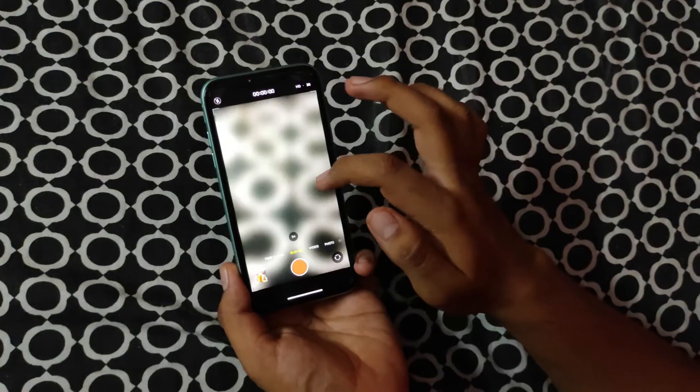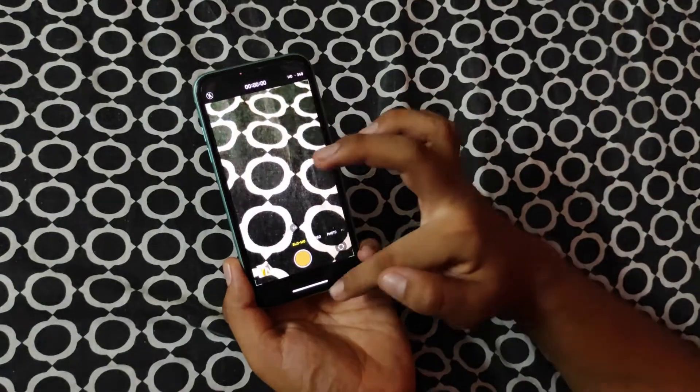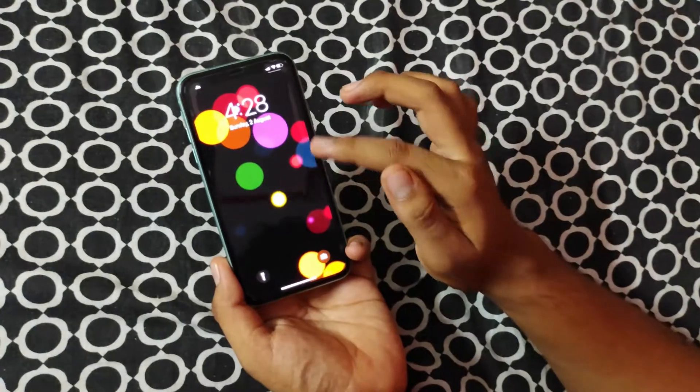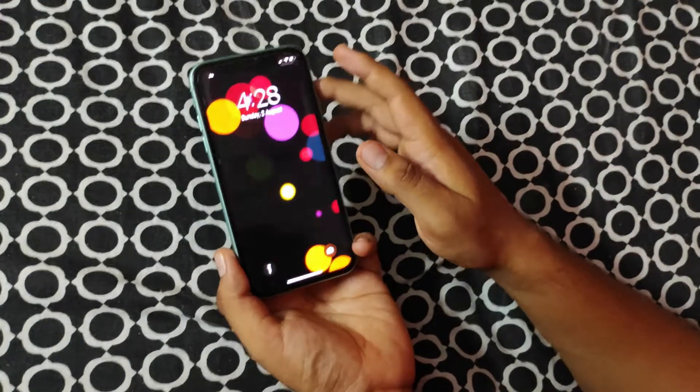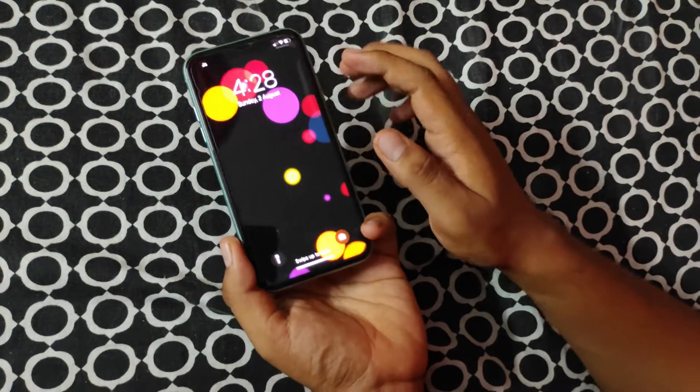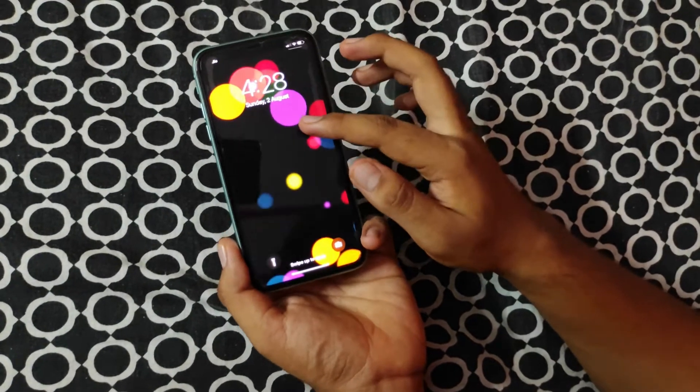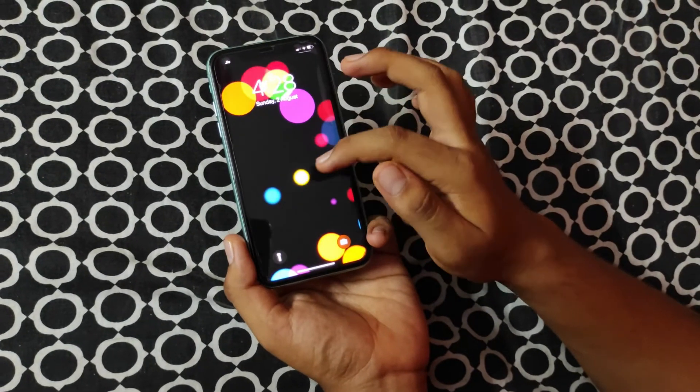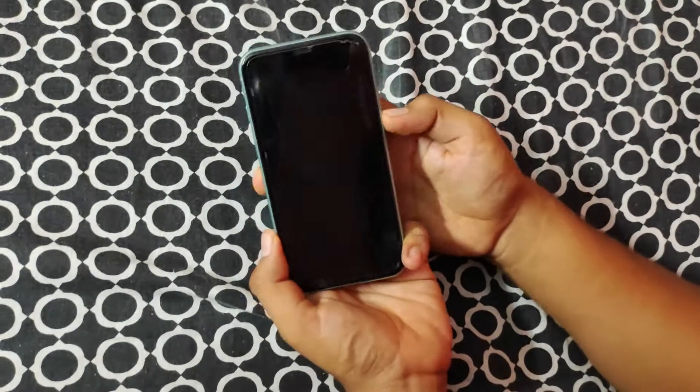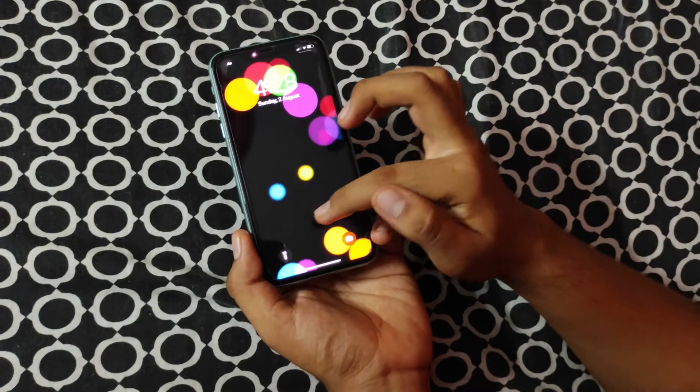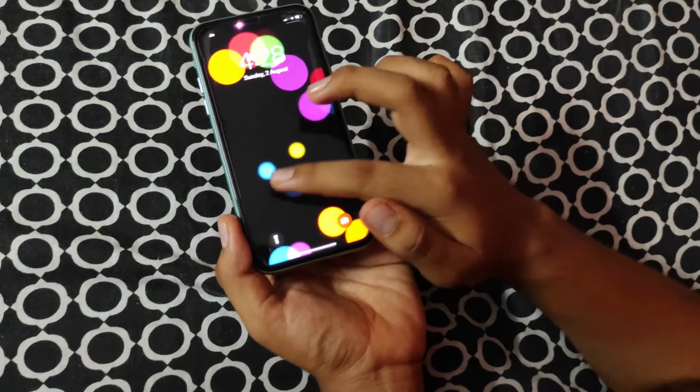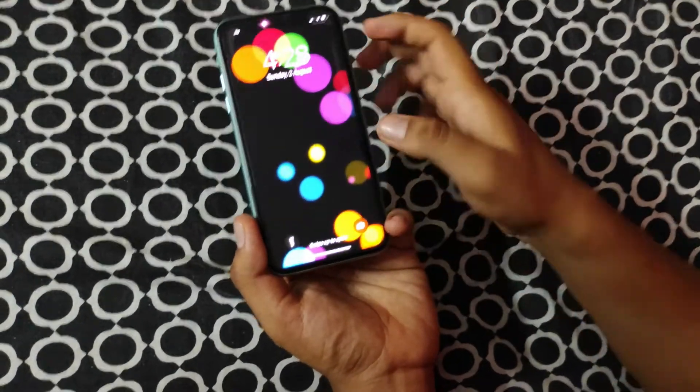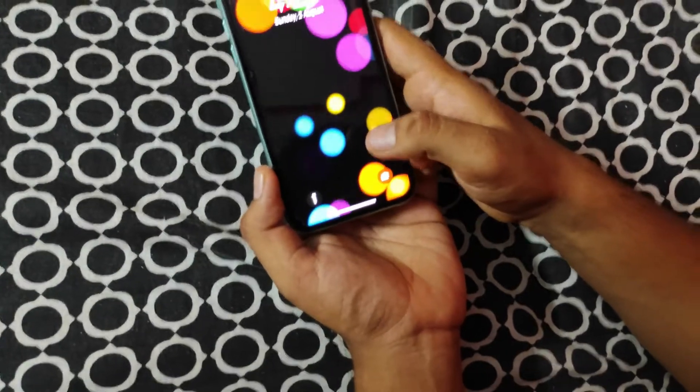Now comes the hardest part: how to unlock an iPhone. If you can see here, something is written. It says 'swipe up to open.' So what I have to do is just press the thumb here on the bottom and take it to the top of the phone.